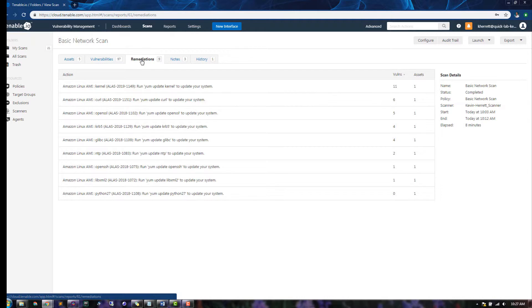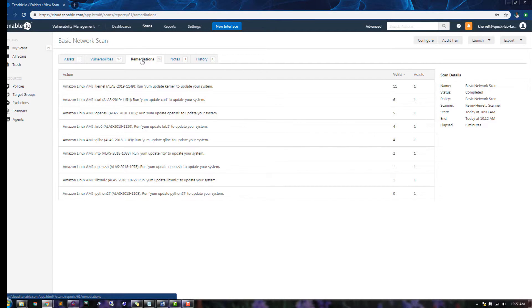The Remediations tab provides a concise list of vulnerabilities that you can prioritize to reduce risk on assets in this scan. For example, updating the Linux kernel will resolve 11 vulnerabilities on one asset.